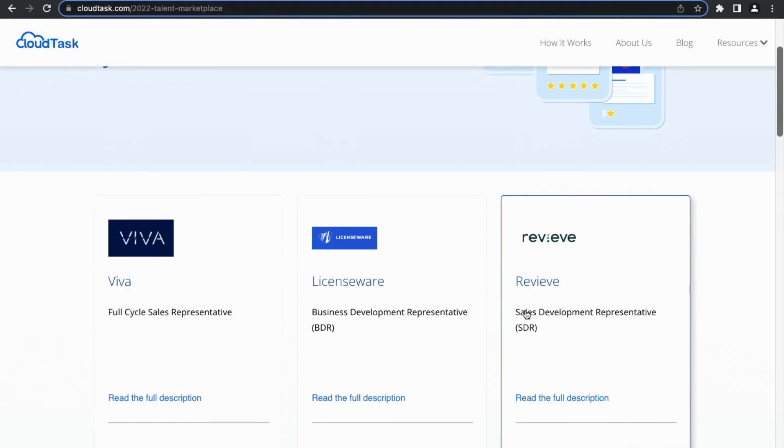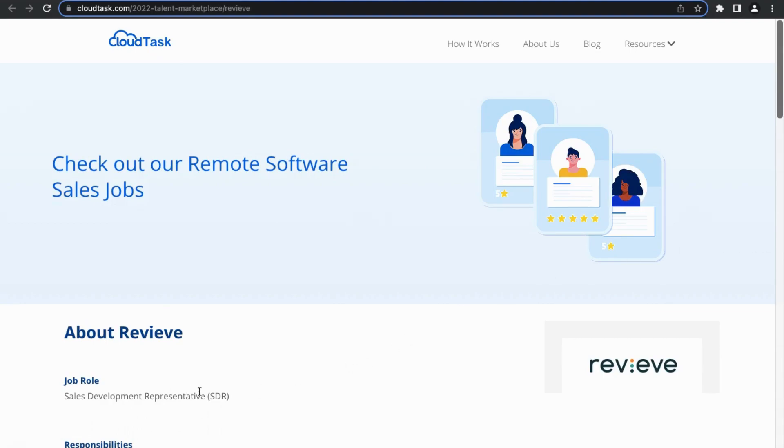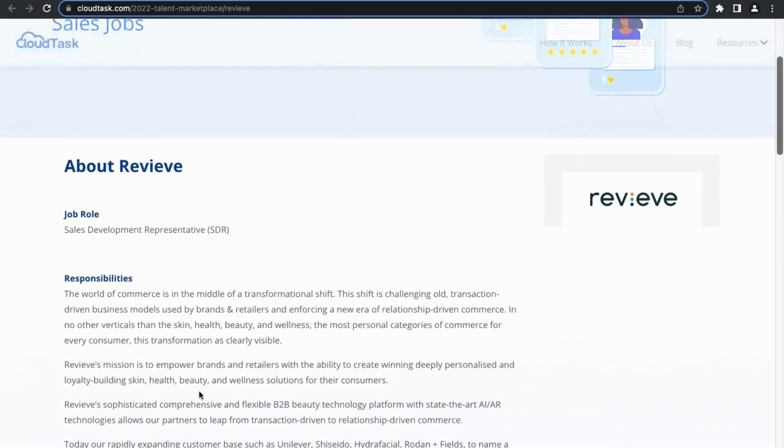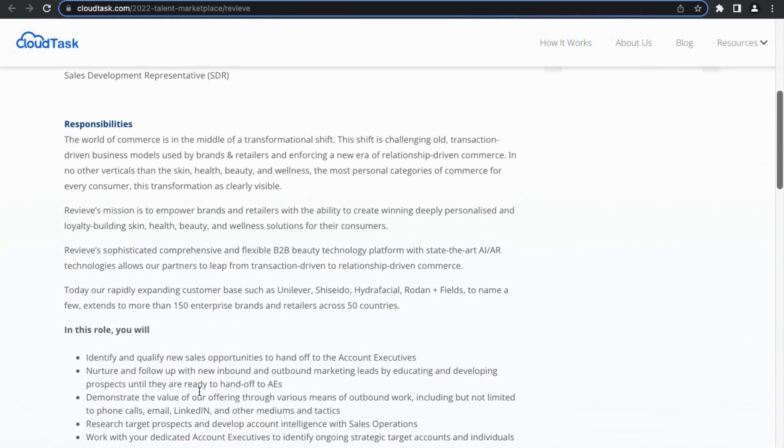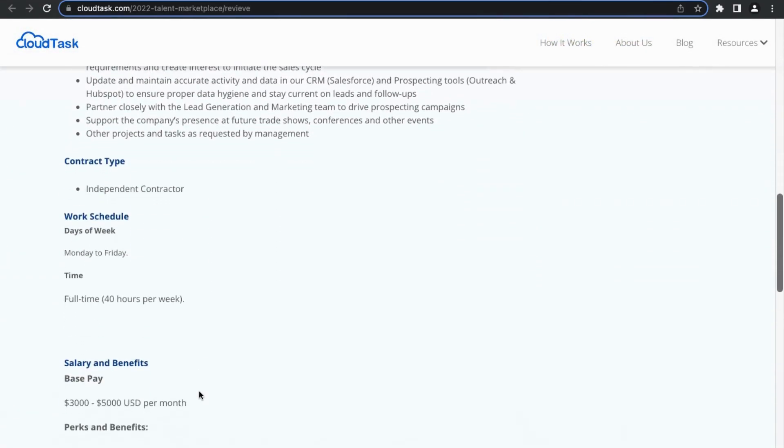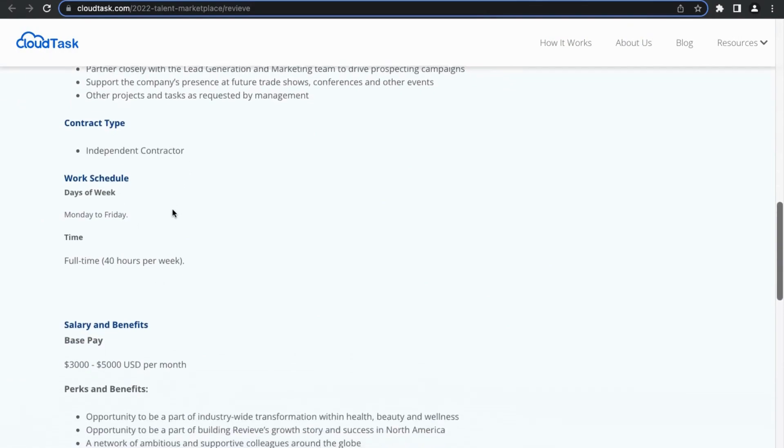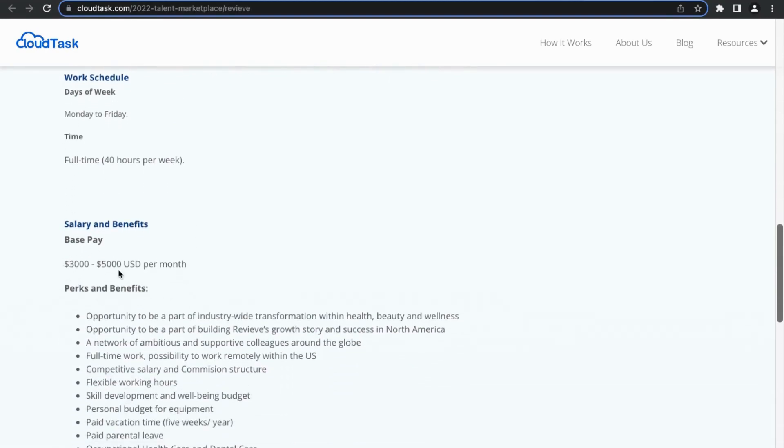In particular, one that caught my eye was this company that's looking for a sales development representative. Let's go ahead and read the full description. This is just one of the many companies that is available on the CloudTask talent marketplace, and this company is actively looking to fill their sales development representative position. Some of the things that stood out to me is that this would be an independent contractor position, but it's available from Monday to Friday, it's a full-time position, and you would make $3,000 to $5,000 a month.